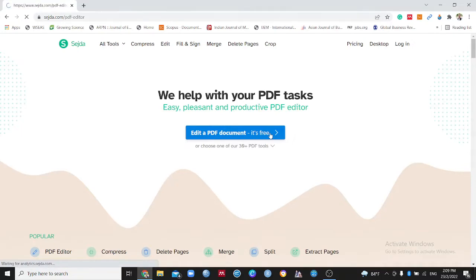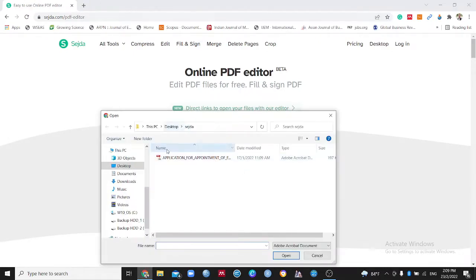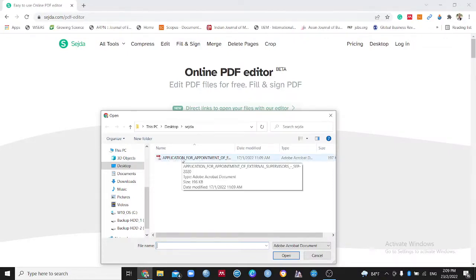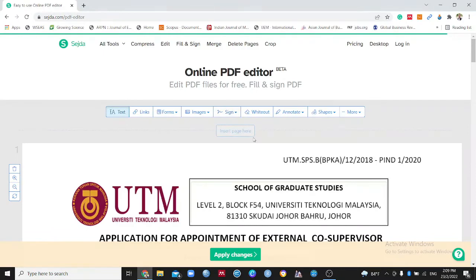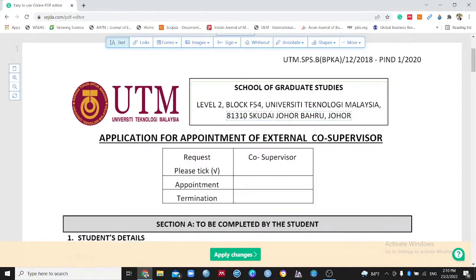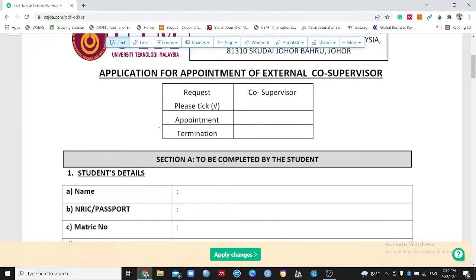We press on 'Edit PDF' format. What we're going to do now is upload a PDF file that we want to edit and save changes. We choose 'Upload PDF file' and I have a PDF file here to use as an example. Now it's been uploaded — this is a form belonging to UTM, University Technology Malaysia, about the appointment of an external co-supervisor.